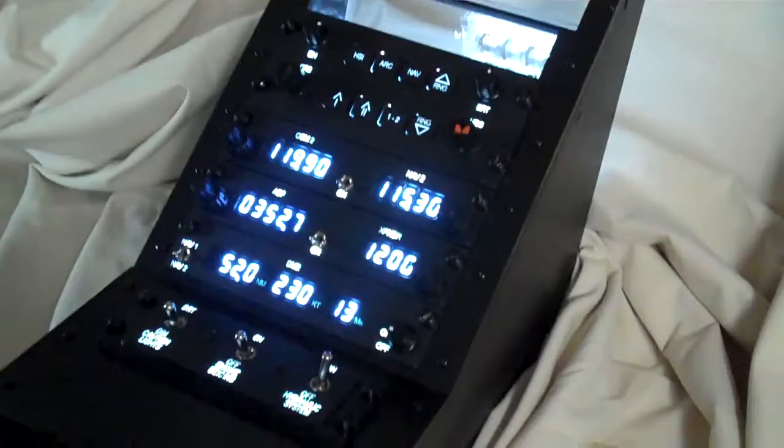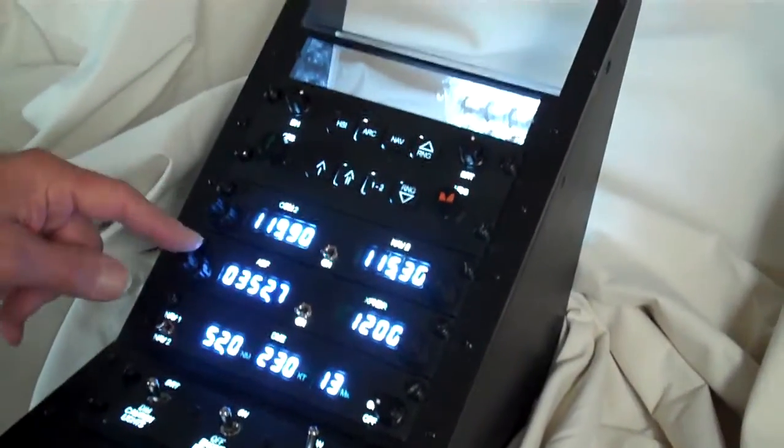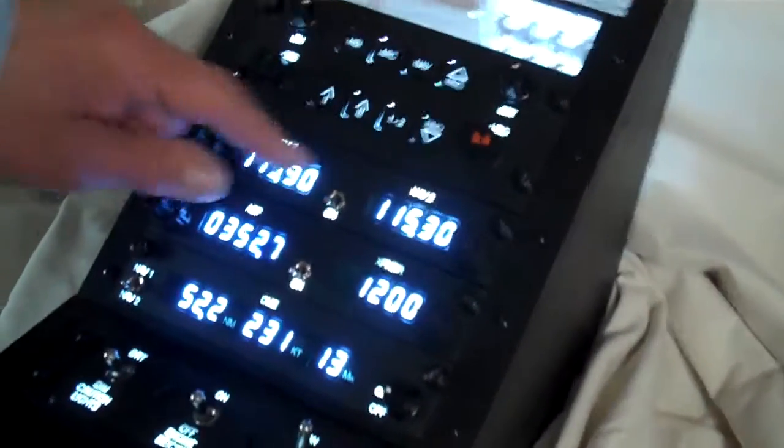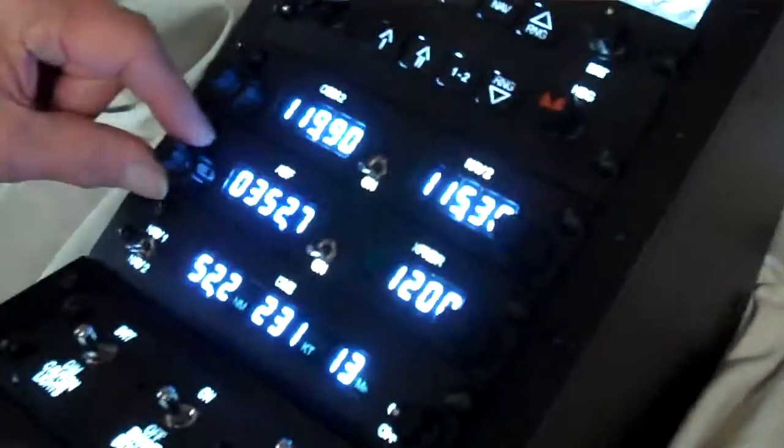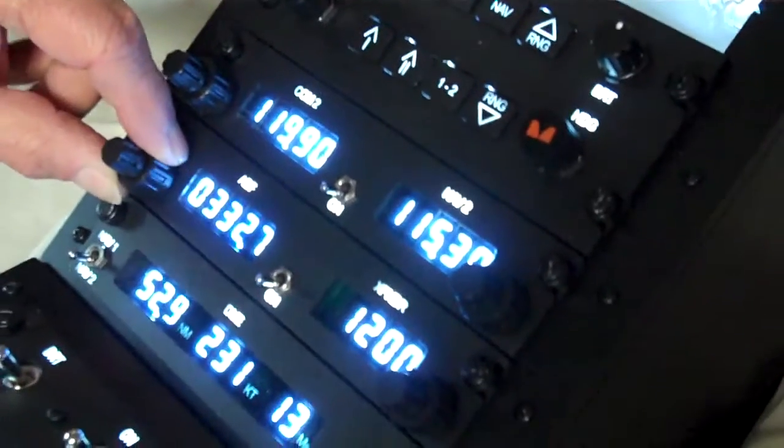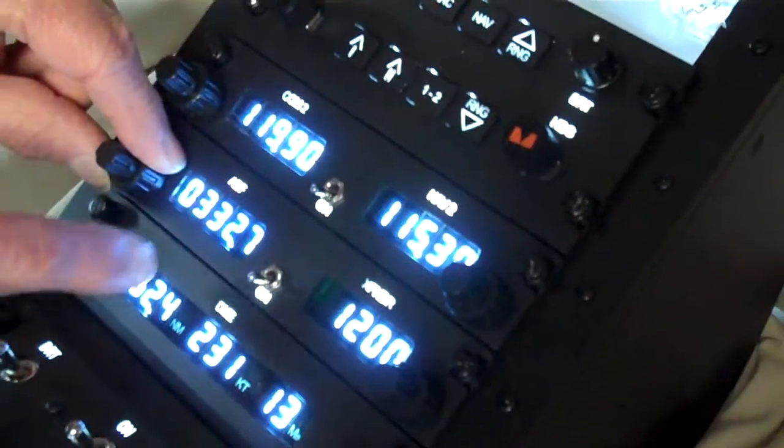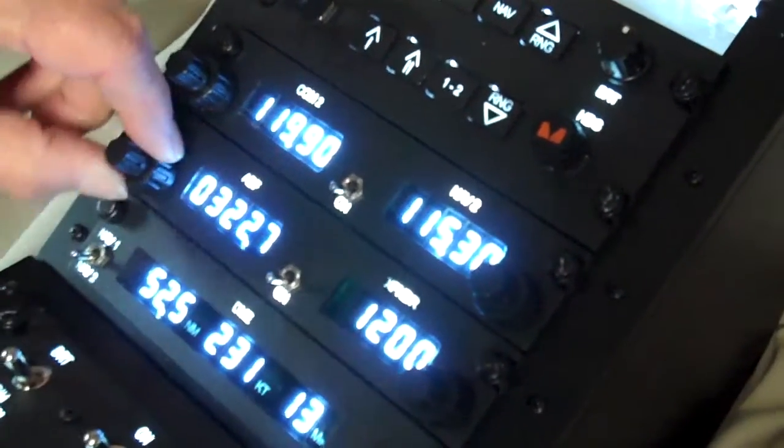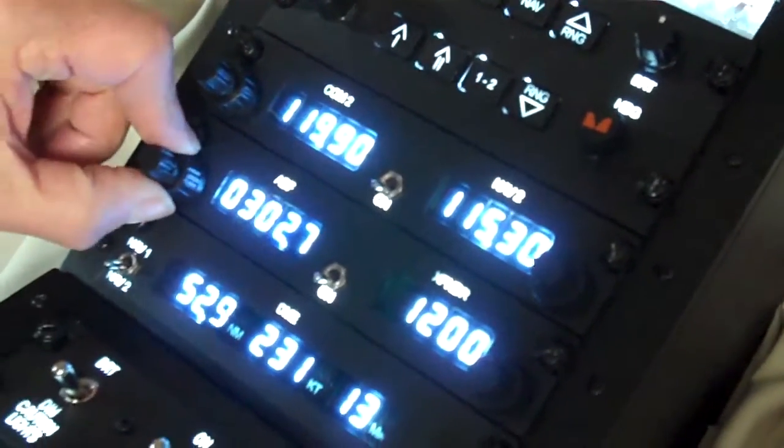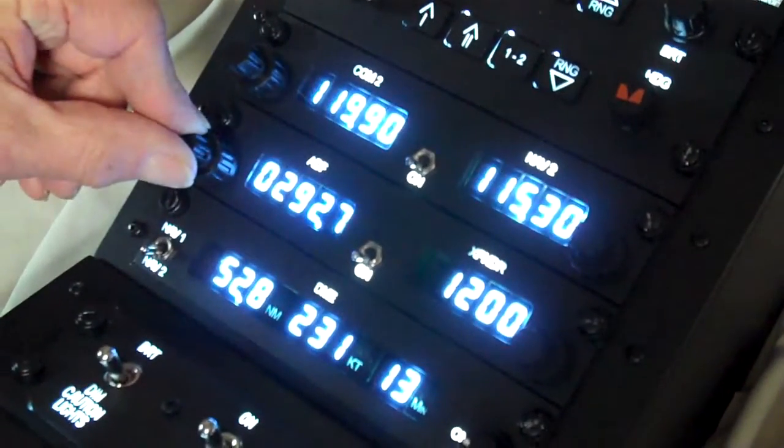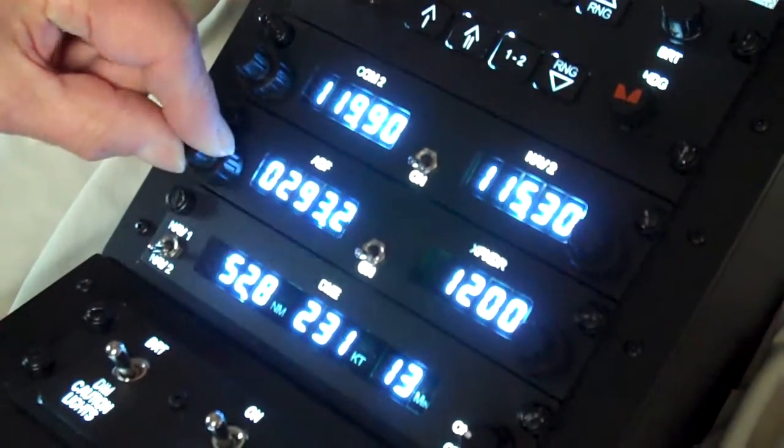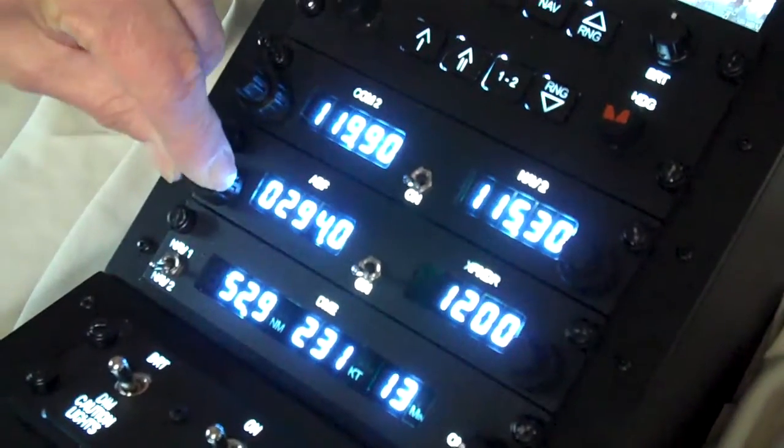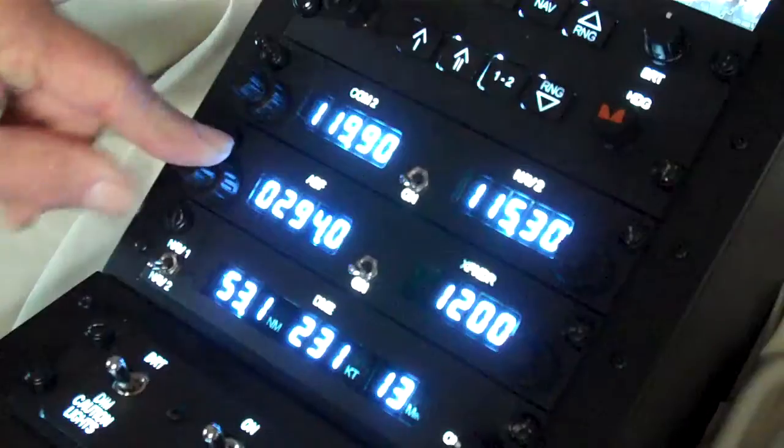Alright, we have dual encoders on all of the tuning on here. The lower one on the ADF does the left hand three digits. And the top one does the right hand two. So you can tune to whatever you want to do there.